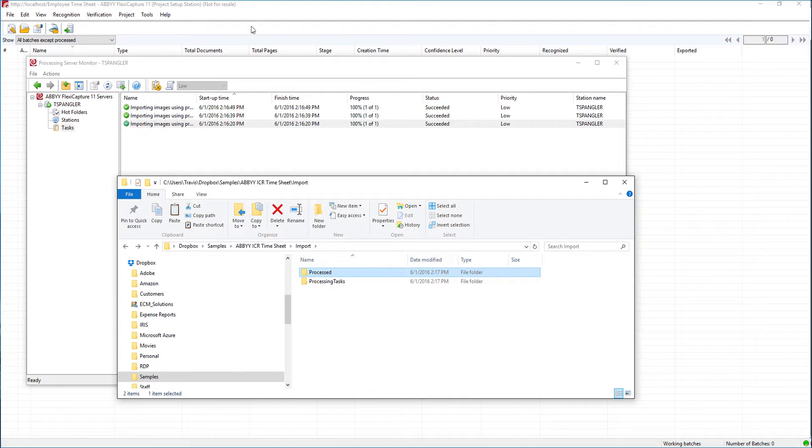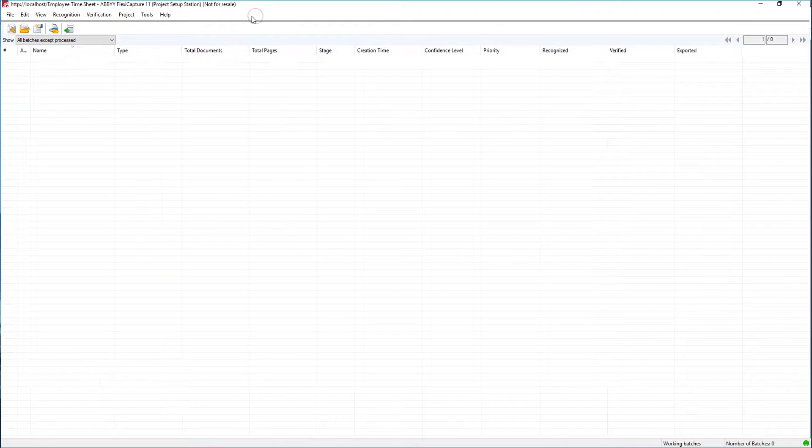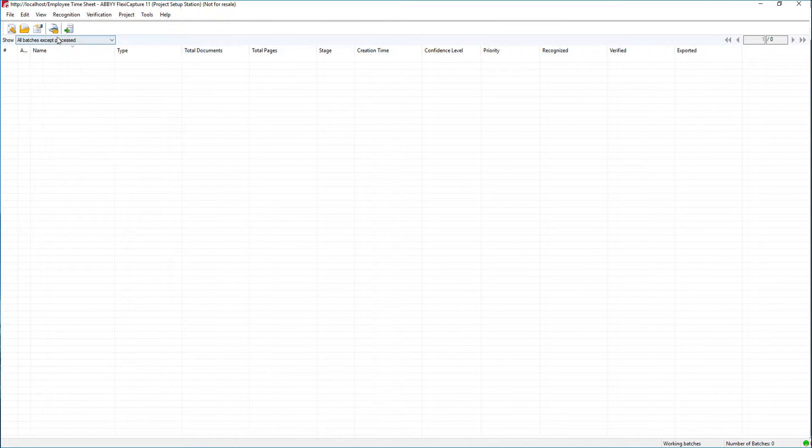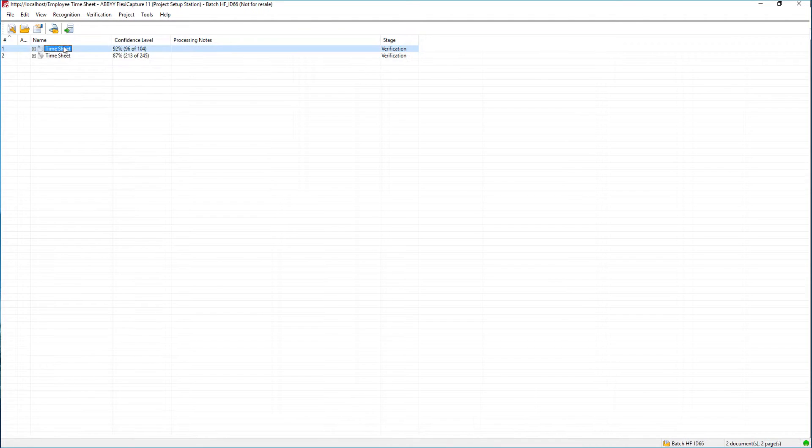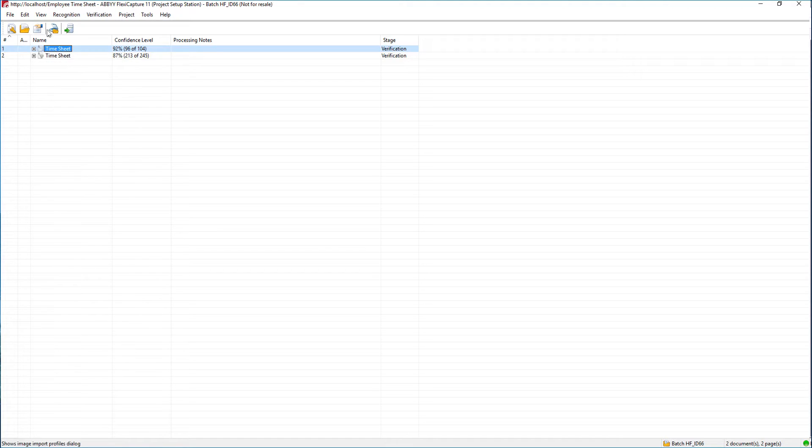If we go and we look at our working batches and we refresh this list, you will see there that I now have those two documents that I copied and pasted into the import folder here as a working batch and ready to be processed.